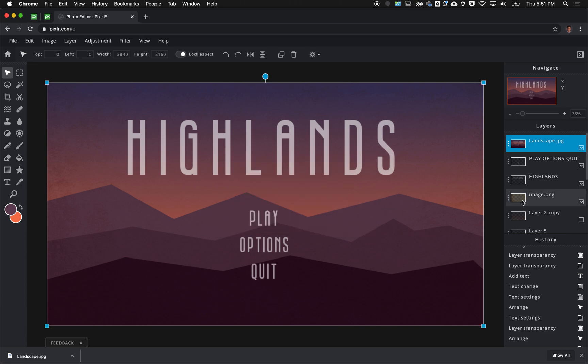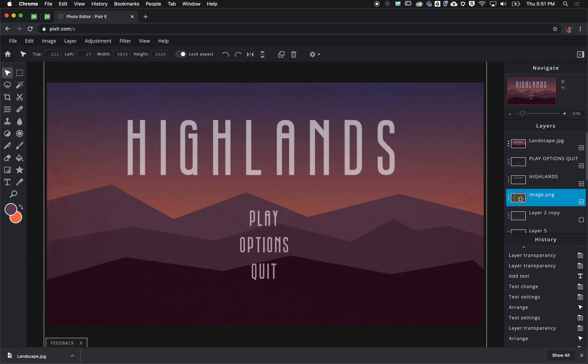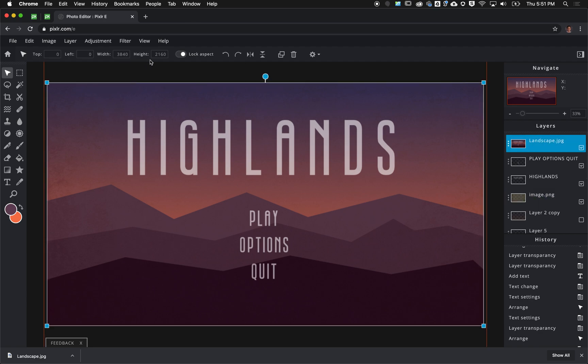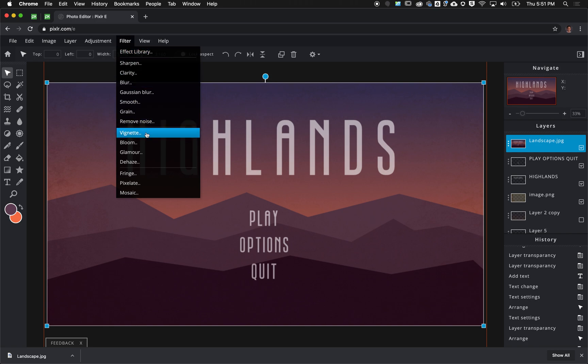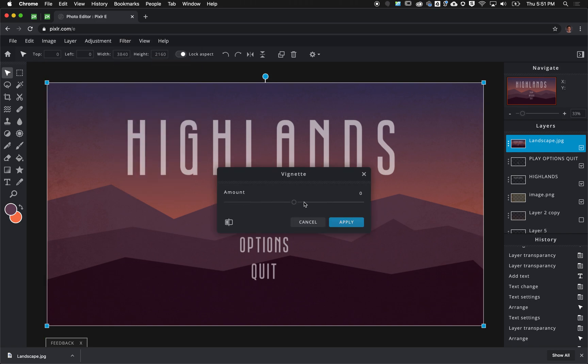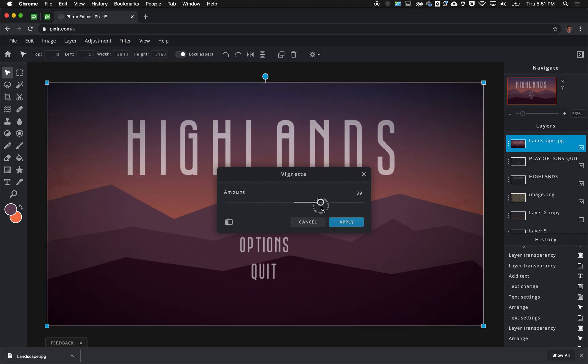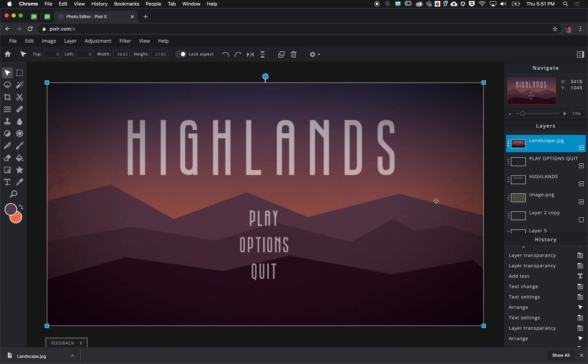I'm also going to change the vignetting. It's just going to make it look a little bit more cinematic, at about 35 to 40%. Then I would save it and I would call that a project.